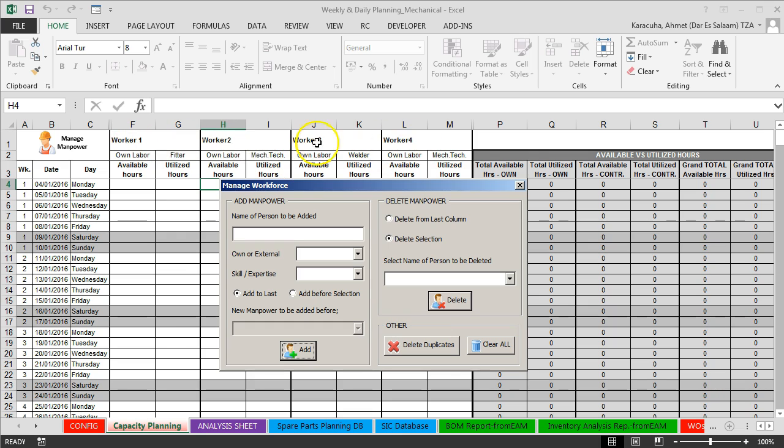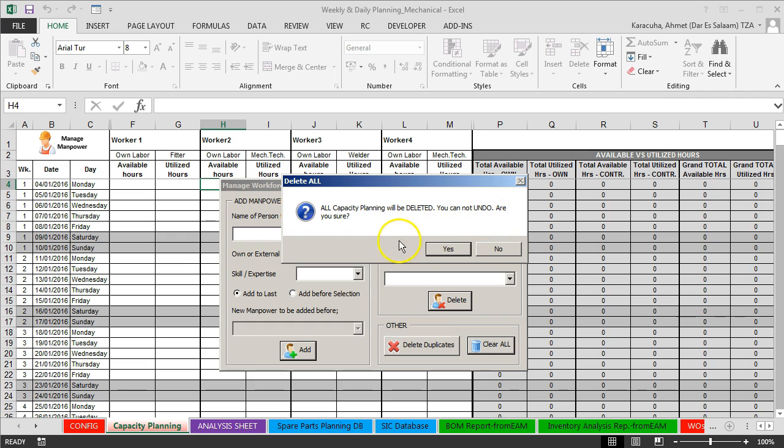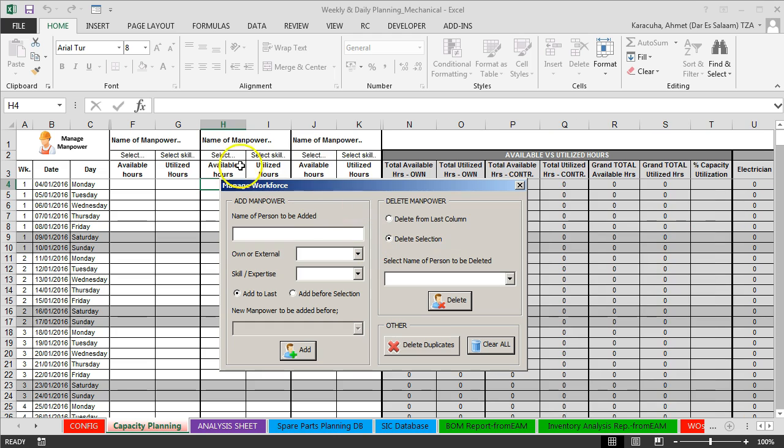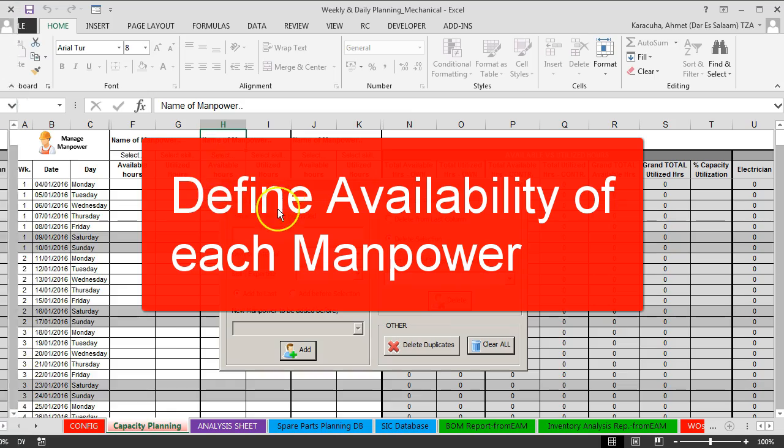And if you want to clear selection, reset all forms, just click clear all. You have a warning message: all capacity planning will be deleted, you cannot undo, are you sure? Yes. So all workers are deleted and we have our default three columns.